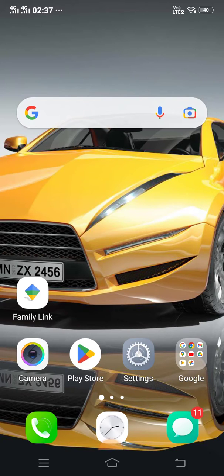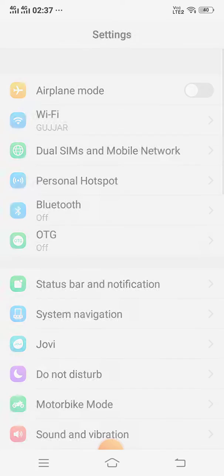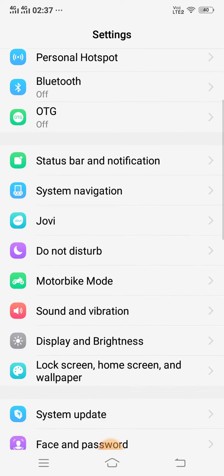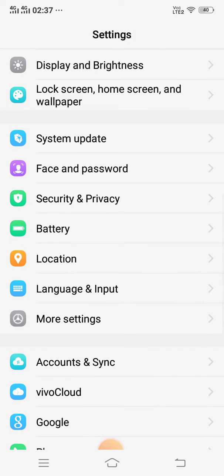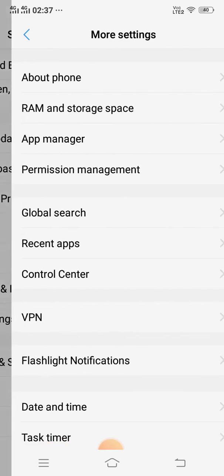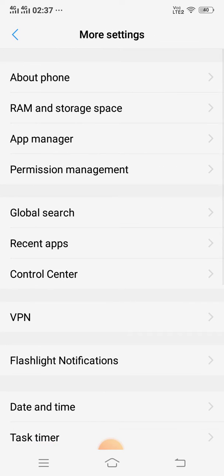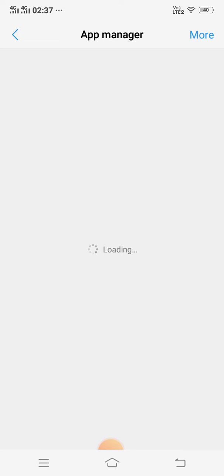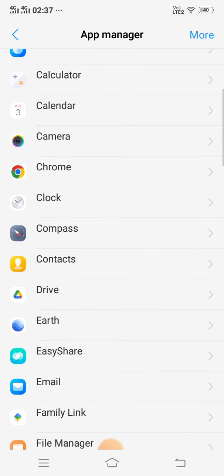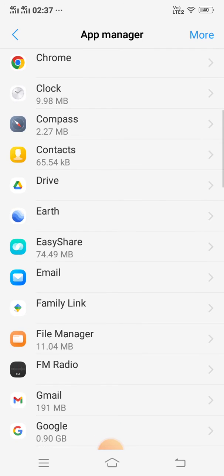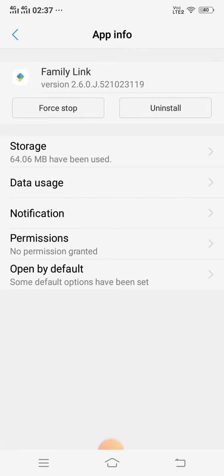Open Settings, click More Settings, and open App Manager. Now open Family Link, Google Family Link, and open permissions.